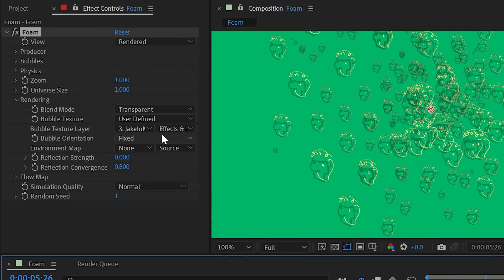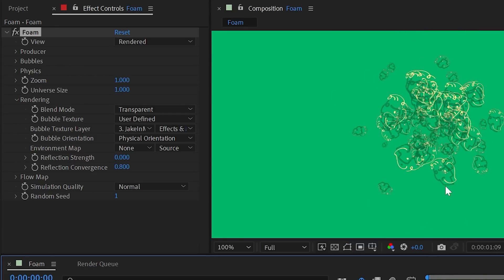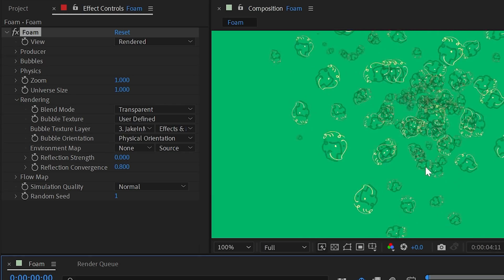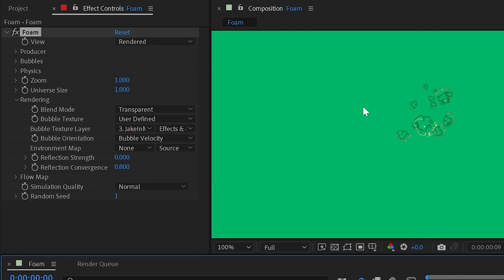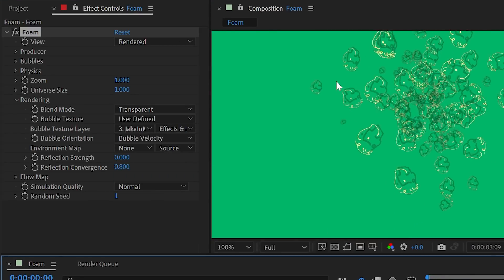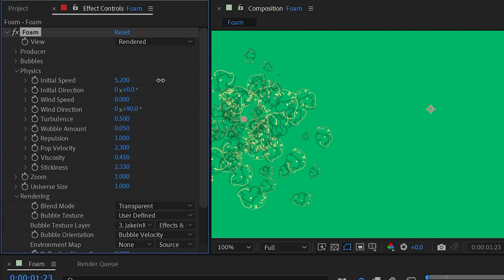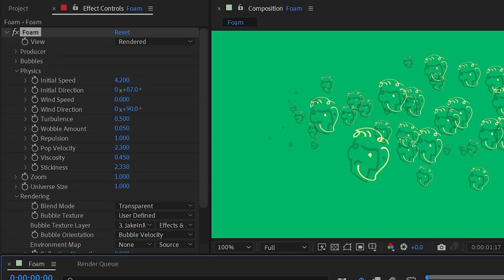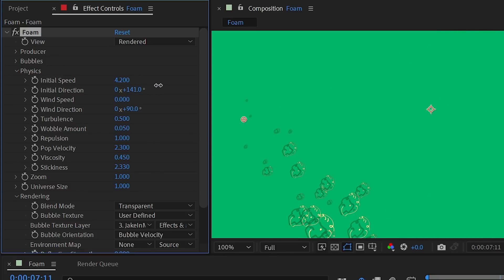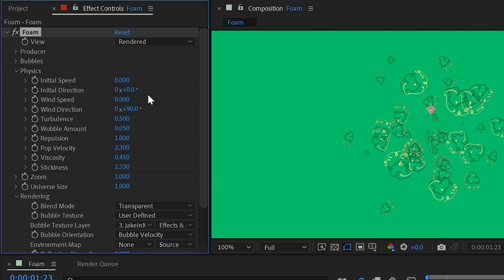Bubble orientation set to 'fixed' keeps all texture instances facing the same direction. Changing to 'physical orientation' spins bubbles based on simulation interactions. 'Bubble velocity' orients each bubble in the direction it's moving — so whatever initial direction you set, that's the way the texture faces.